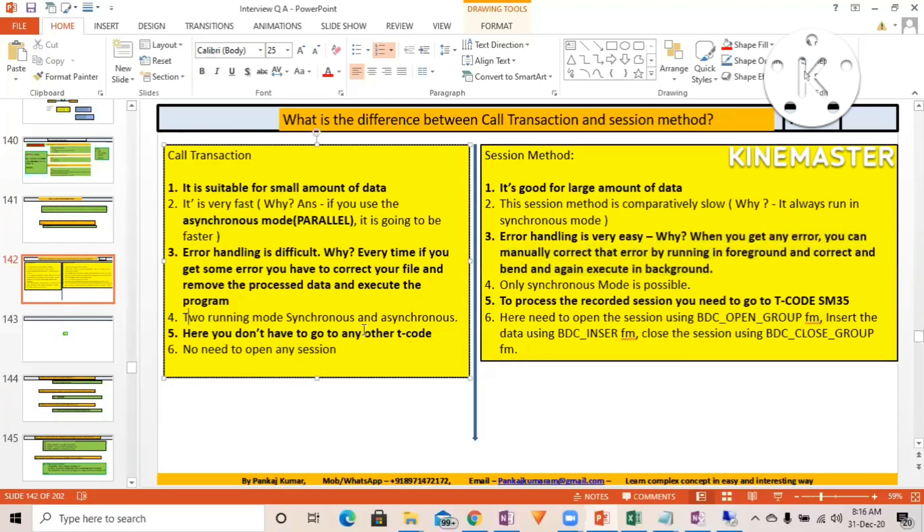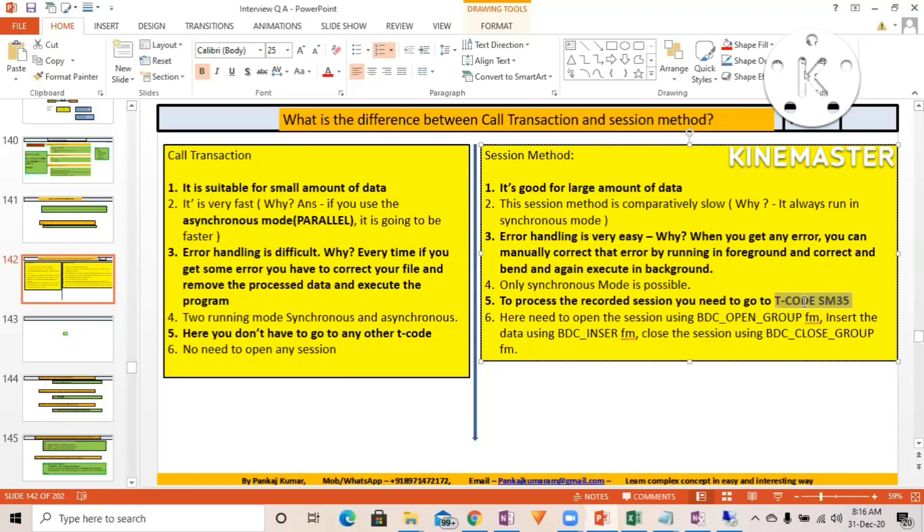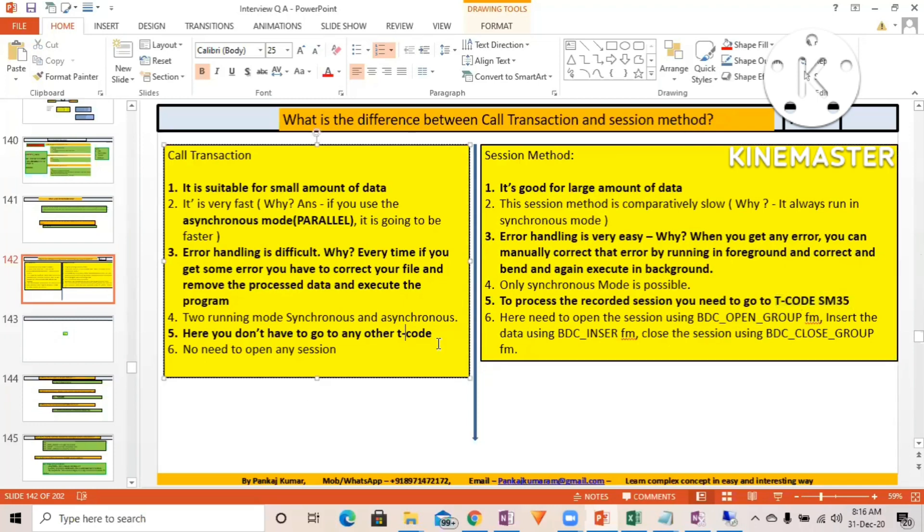Call transaction has two running modes: synchronous and asynchronous. Session method has only synchronous mode. With session method, you have to go to SM35 t-code to process the recorded session, or you'll have to create one batch job which will execute your session - an extra background batch job is needed. With call transaction, you don't require any other job or anything like that.